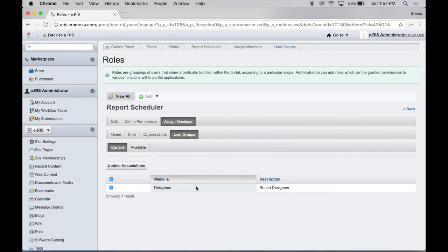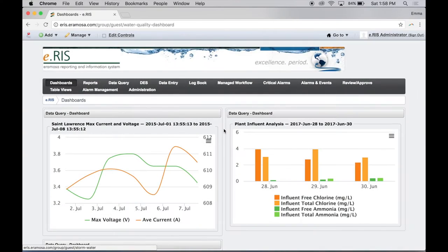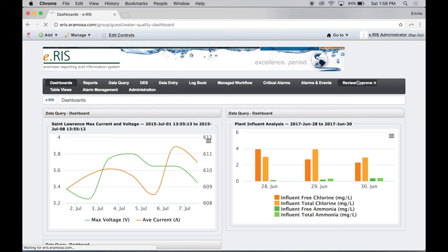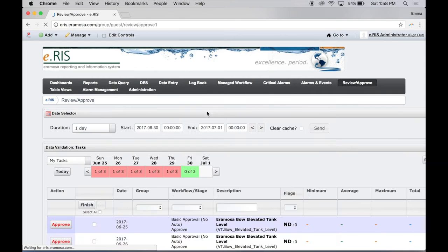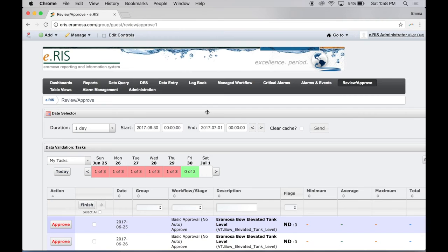The user group will inherit the role permissions of the new role. Administrators can also establish permissions for specific pages in eRIS. Click the main page on the eRIS navigation bar that you wish to set page permissions on.